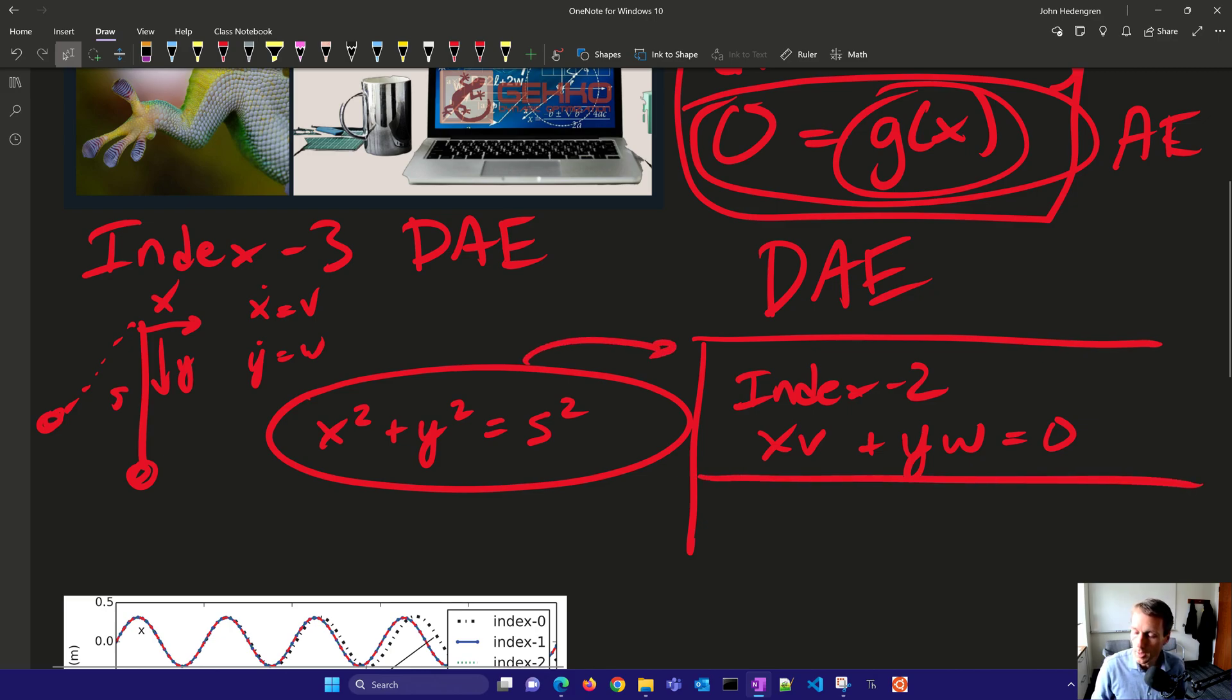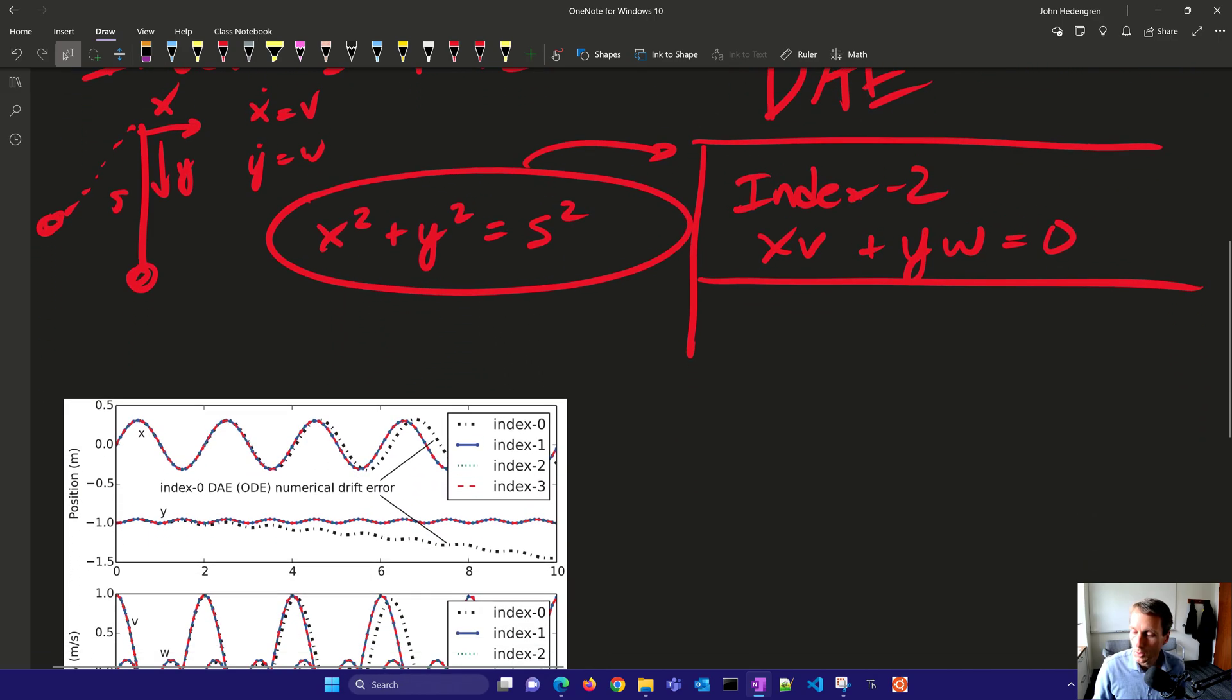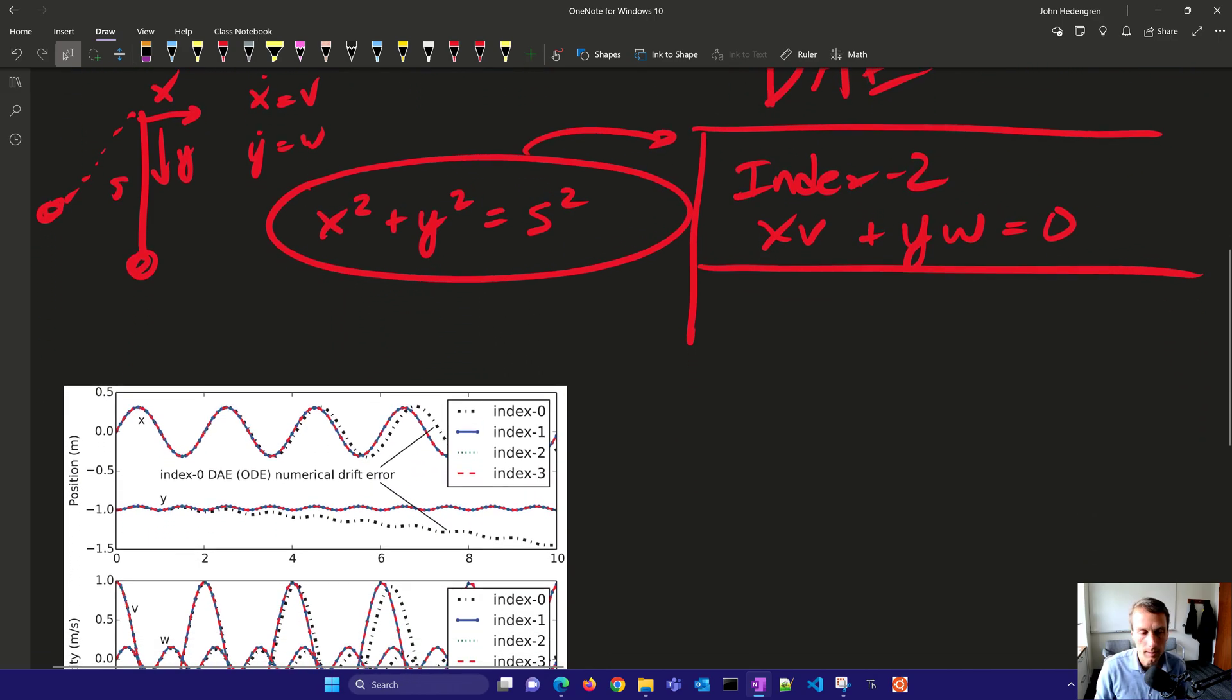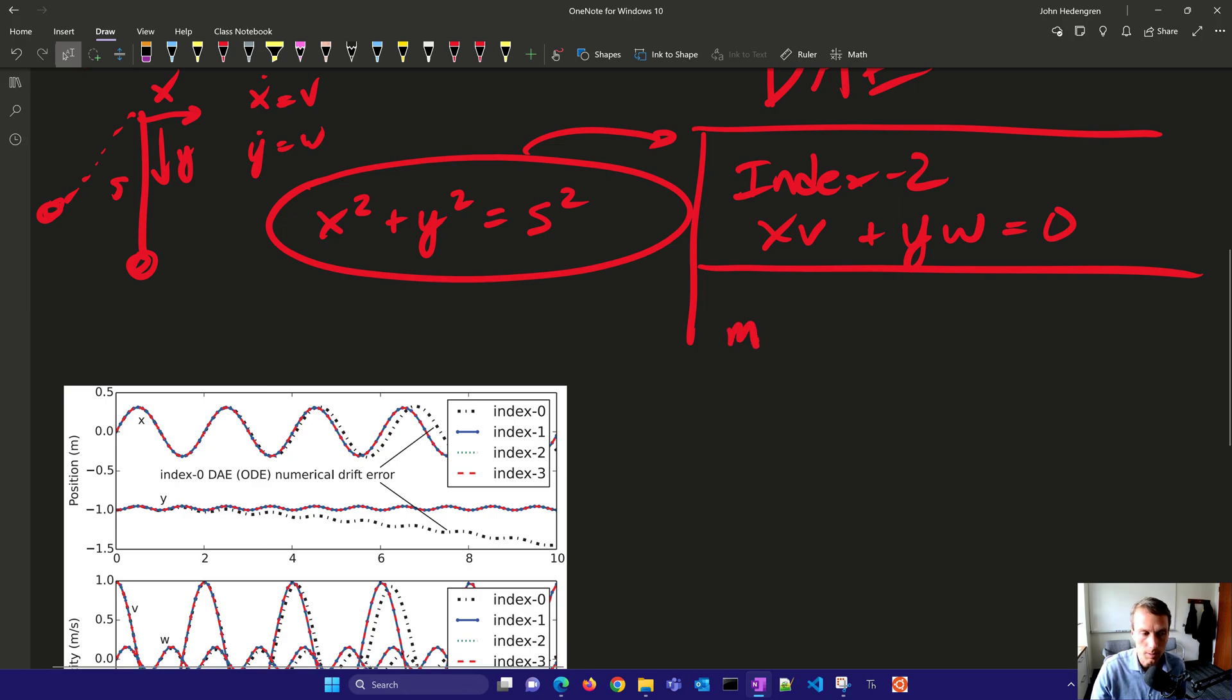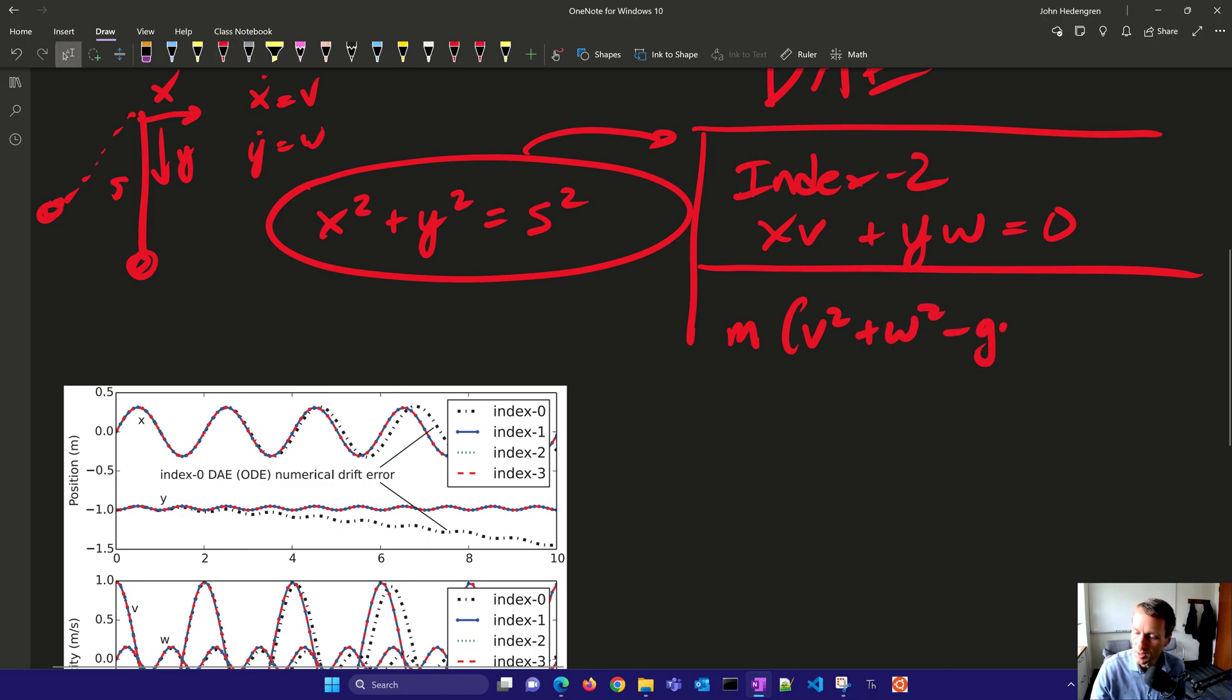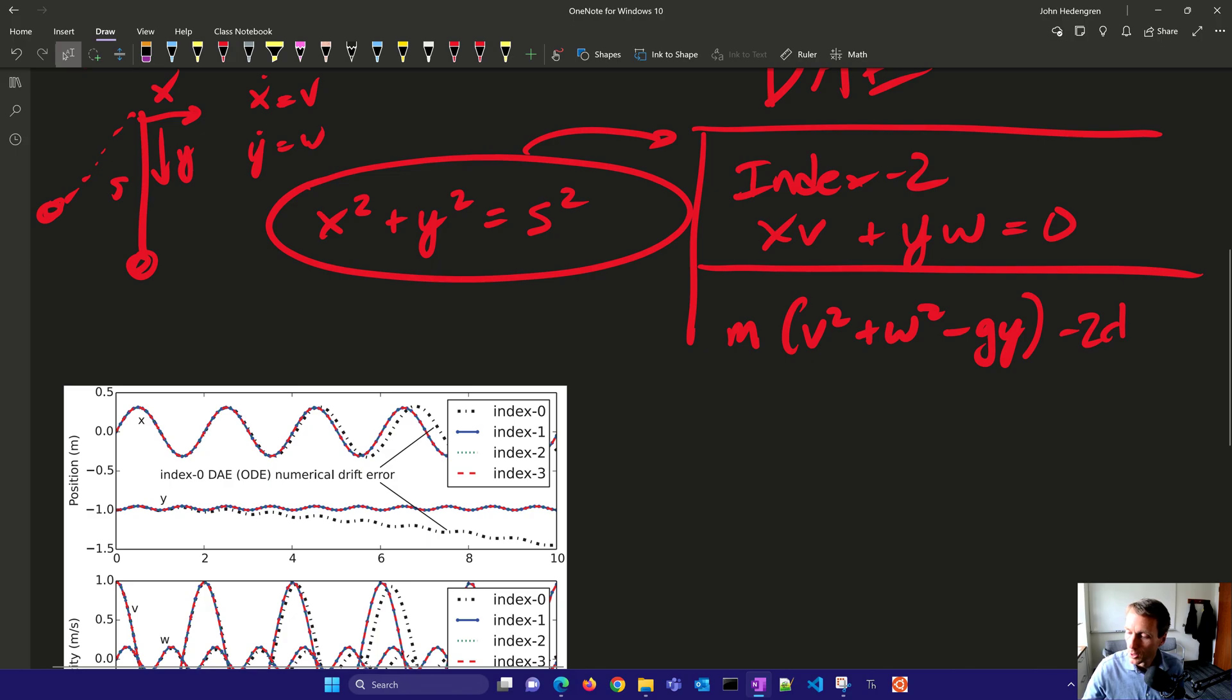The next time we differentiate it, we also have to add a Lagrange multiplier to this. So that one is going to be m v squared plus w squared minus g y, minus 2, and then our Lagrange term there.